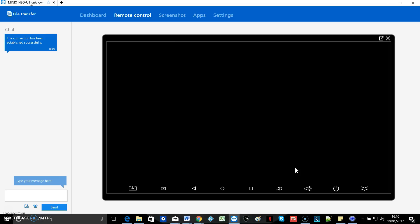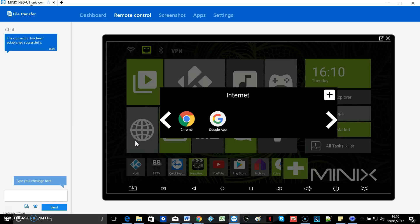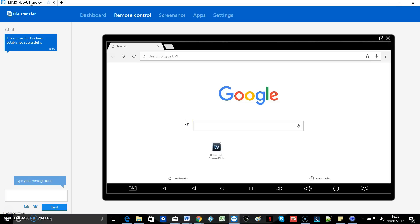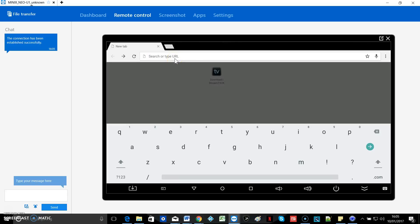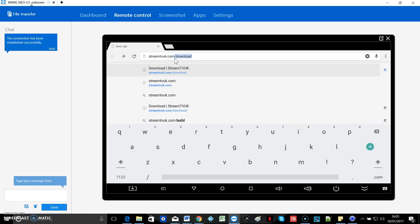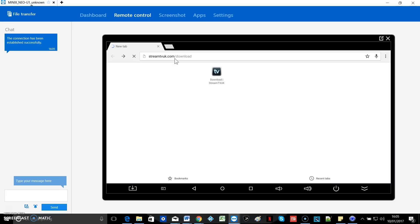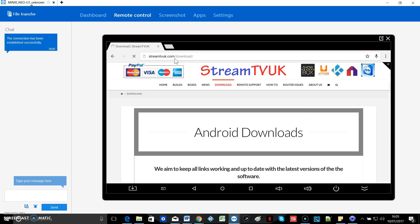Just go back to your home screen and go to your browser. And then type in streamtvuk.com forward slash download. Hit enter.